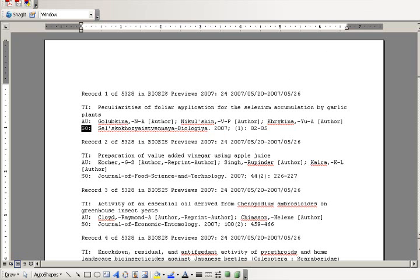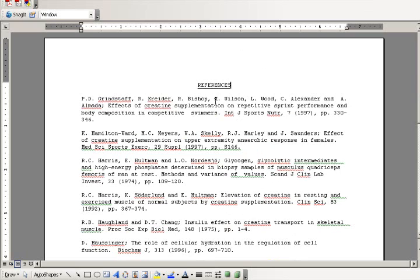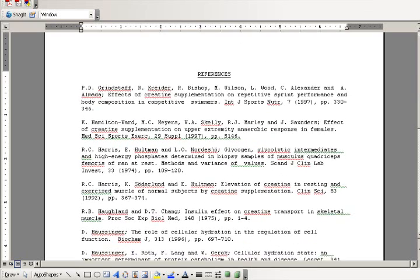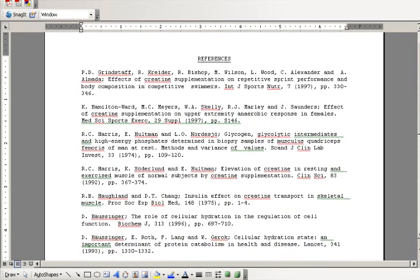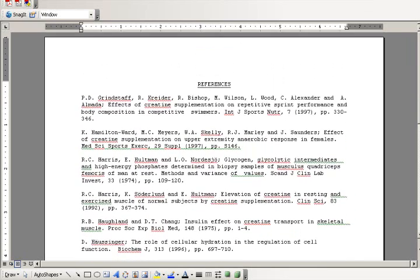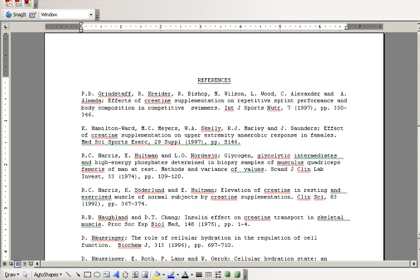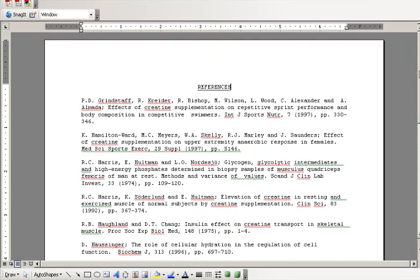So, let me close out of that one, and back to our references. Now, how do you get these references into EndNote? Well, it's a multi-step process.